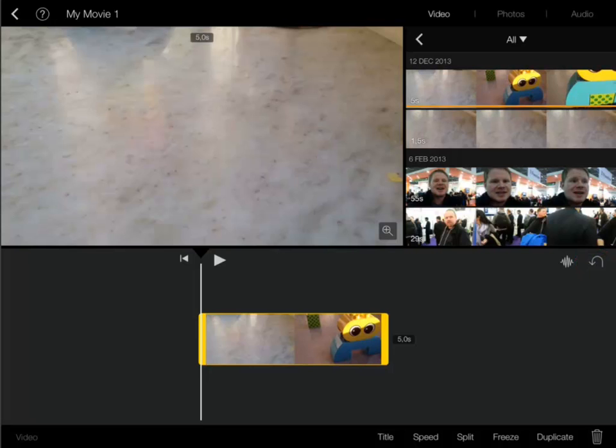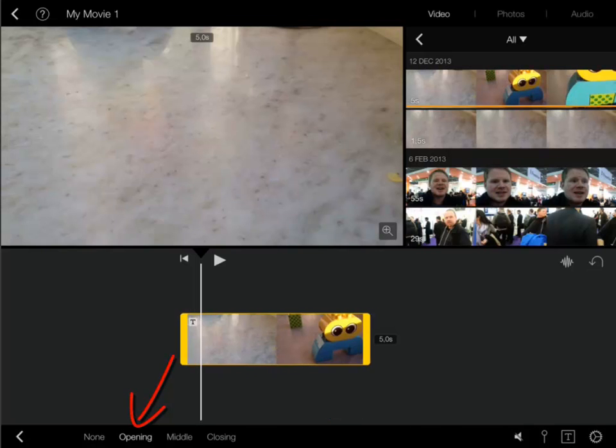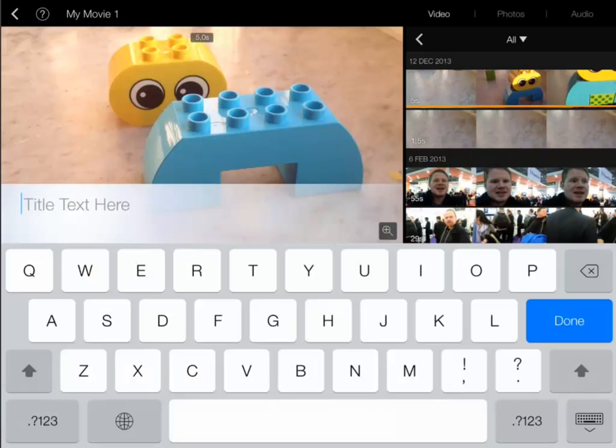Before adding the music I'd like some title text. My film features a robot so that will also be the name of my film. I tap title and I choose opening. This means my title will be shown in the beginning of the clip.